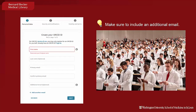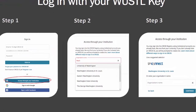If you already have an ORCID ID, you can access your record via your institution in three easy steps. At orcid.org/sign-in, click the blue box that reads 'Access through your institution.' A screen will appear where you can begin typing the name of your institution and a drop-down menu will appear with a list of institutions. In that drop-down menu, select Washington University in St. Louis. Then click continue to navigate to the Wustl Key connect page and log in with your Wustl Key.